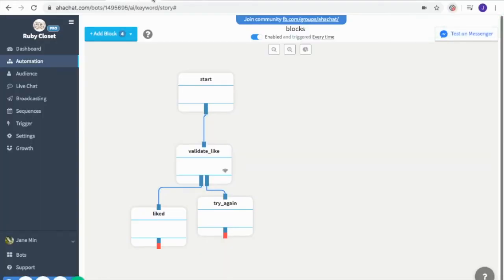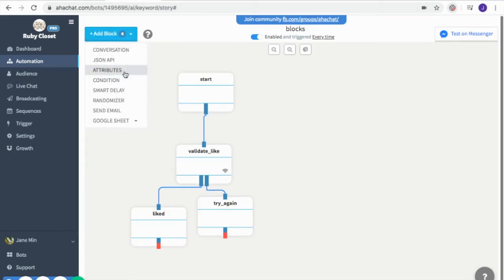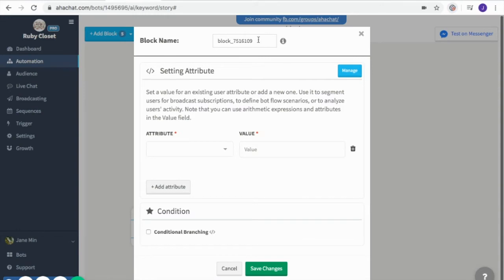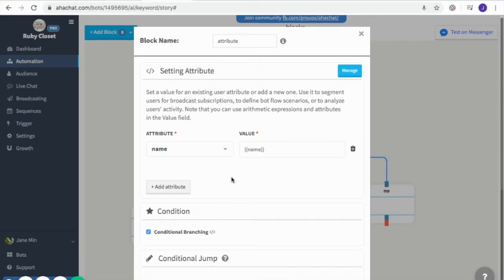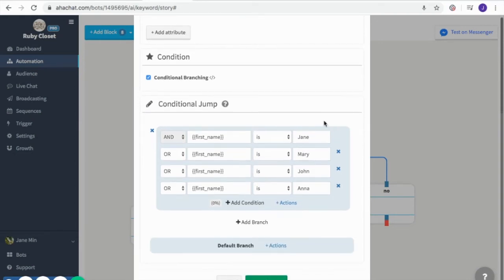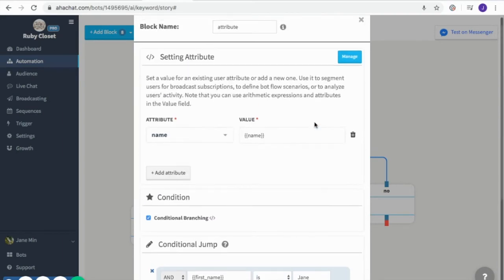Now let's go to the attribute block. There are many ways to set attributes, but you can also use this block to test it. First edit the name as usual, input the attribute and its value. I've included a name attribute and also a condition. I included names, and these names will be included in the promo that I made in a conversation block.